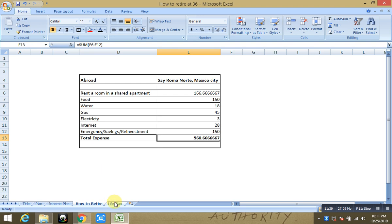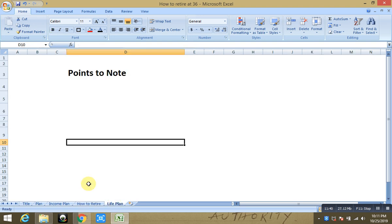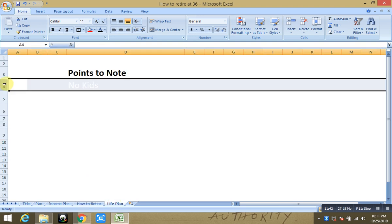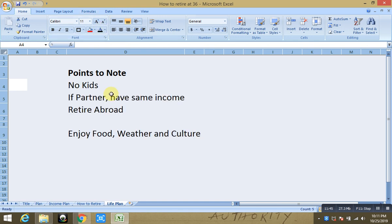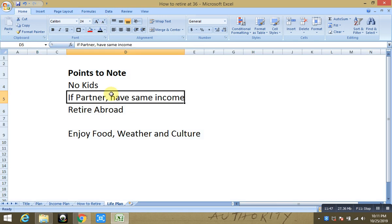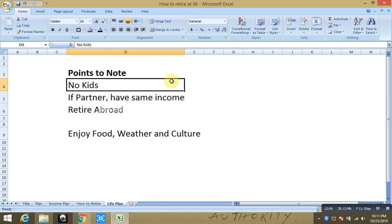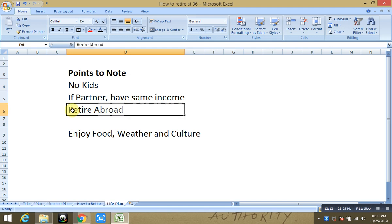Now I know that everything what I said, it includes certain points to note. It basically assumes that you have no expense for kids or no kids. If you have partner, they have similar plan or similar income. So you know, if you guys are together at early age of 18 and you guys can work out a plan to achieve this together, that would be wonderful for you. And other thing that this assumes is you are okay to retire abroad at the age of 36.